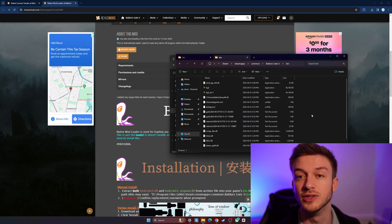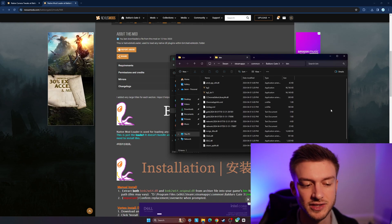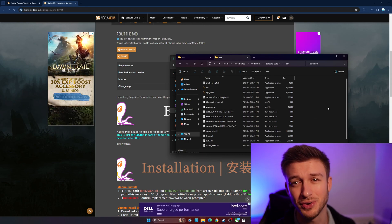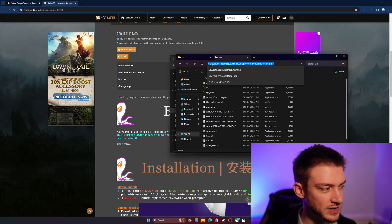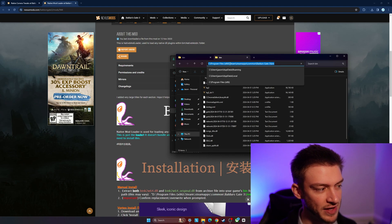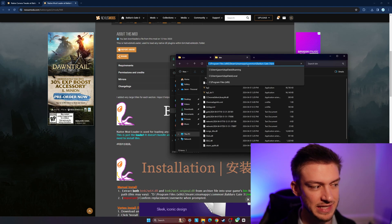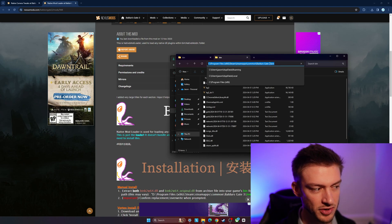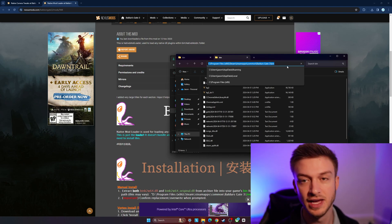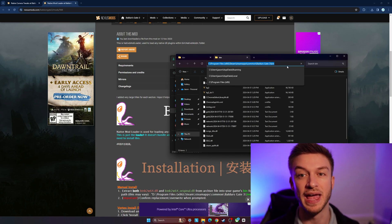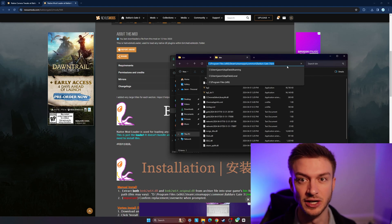So it's actually pretty straightforward. I'm just going to run through this again: Program Files x86, Steam, steamapps, common, Baldur's Gate 3, bin, drag and drop, and replace.